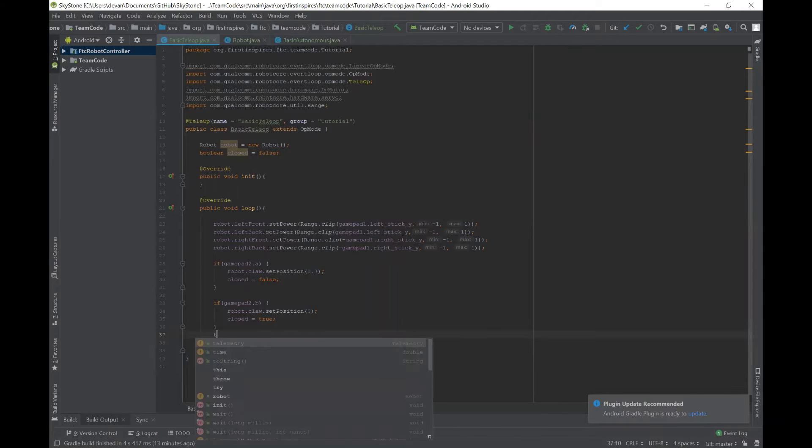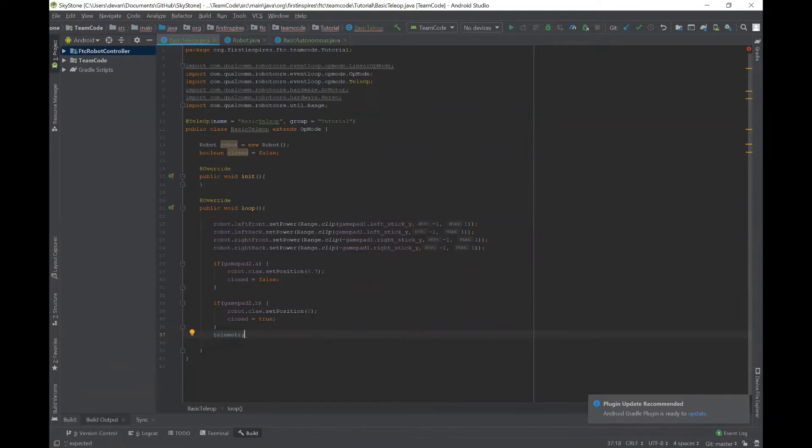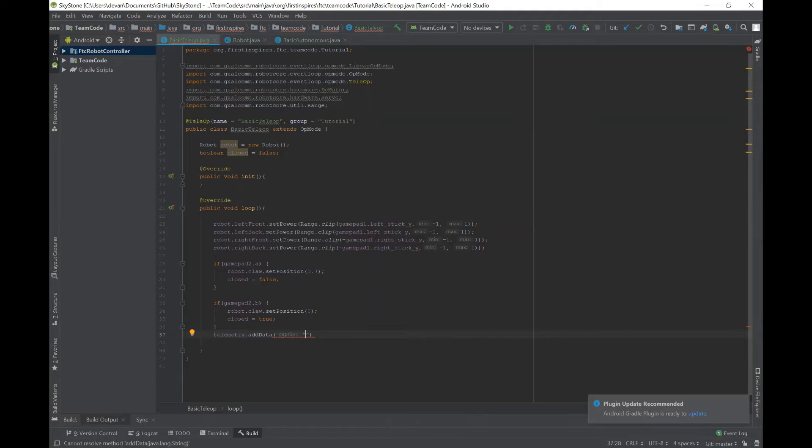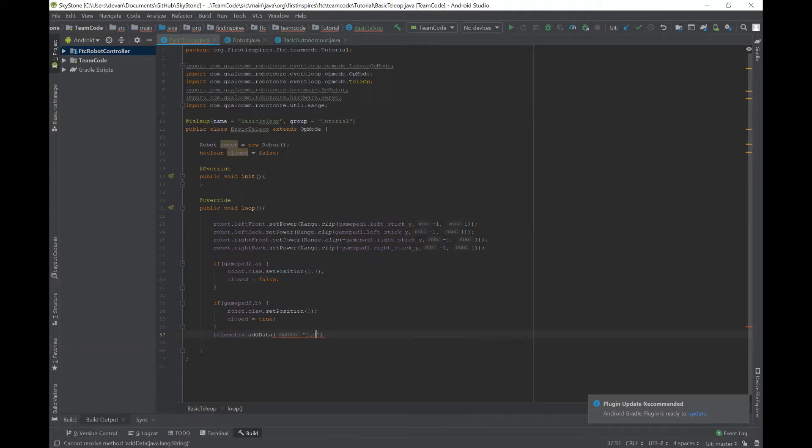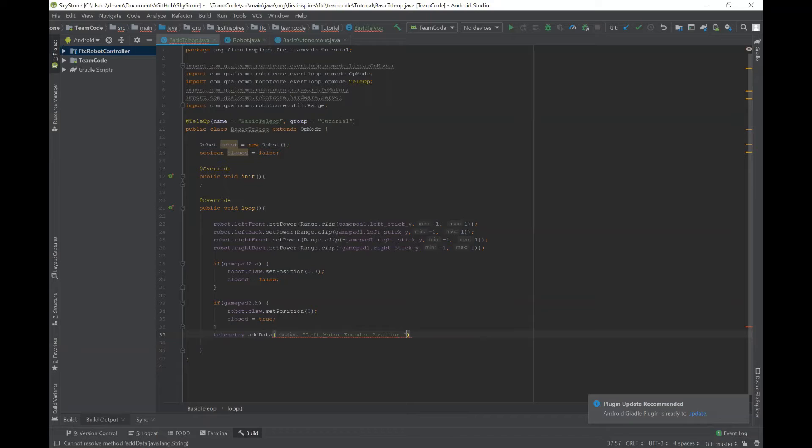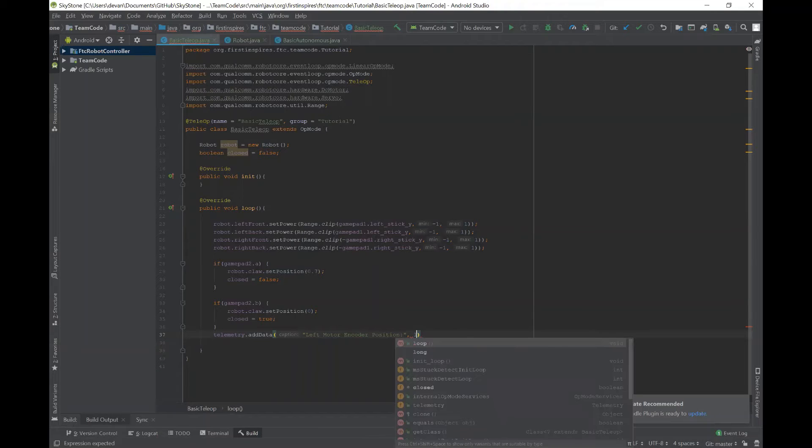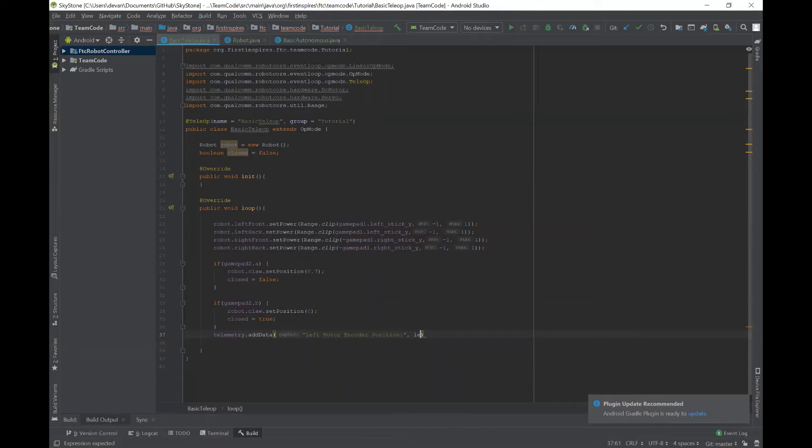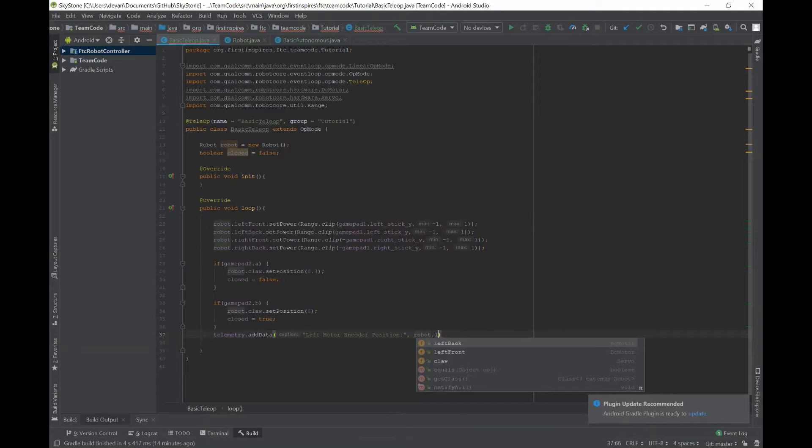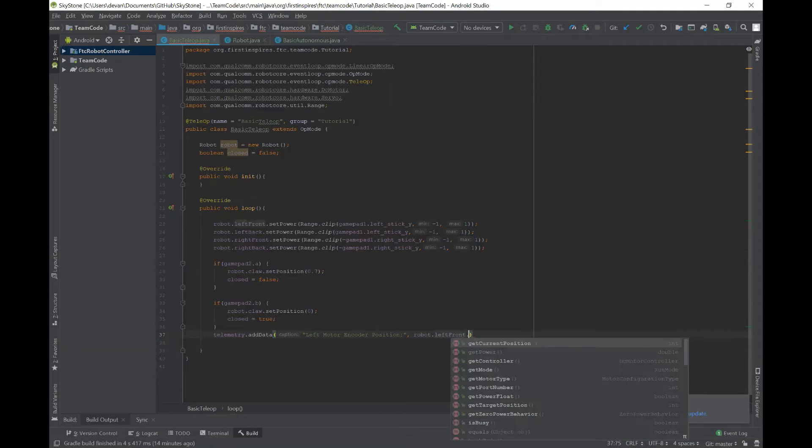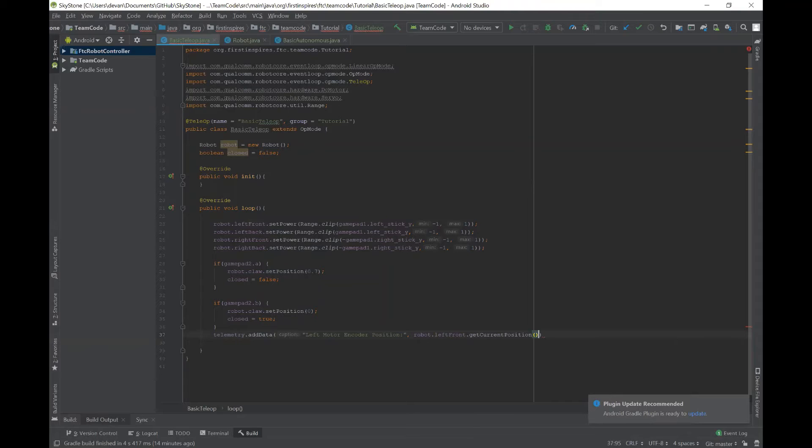So in order to do this, you would just say telemetry.addData. And let's say you want to get the left motor's encoder position. So you can say left motor encoder position. And then you say comma, and here is where you put what you want to get. So you would say robot.leftfront.getCurrentPosition.